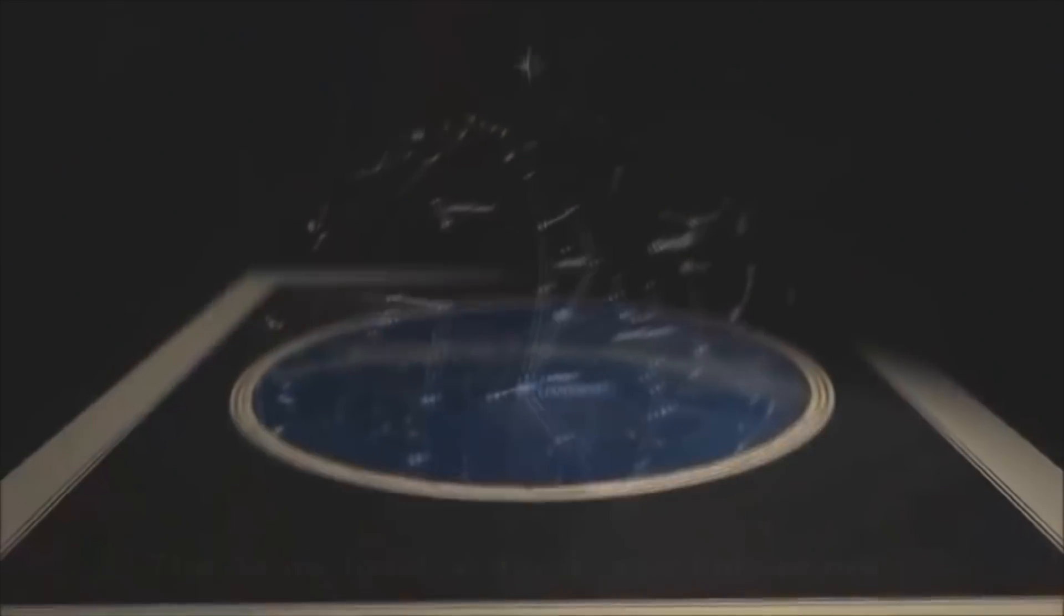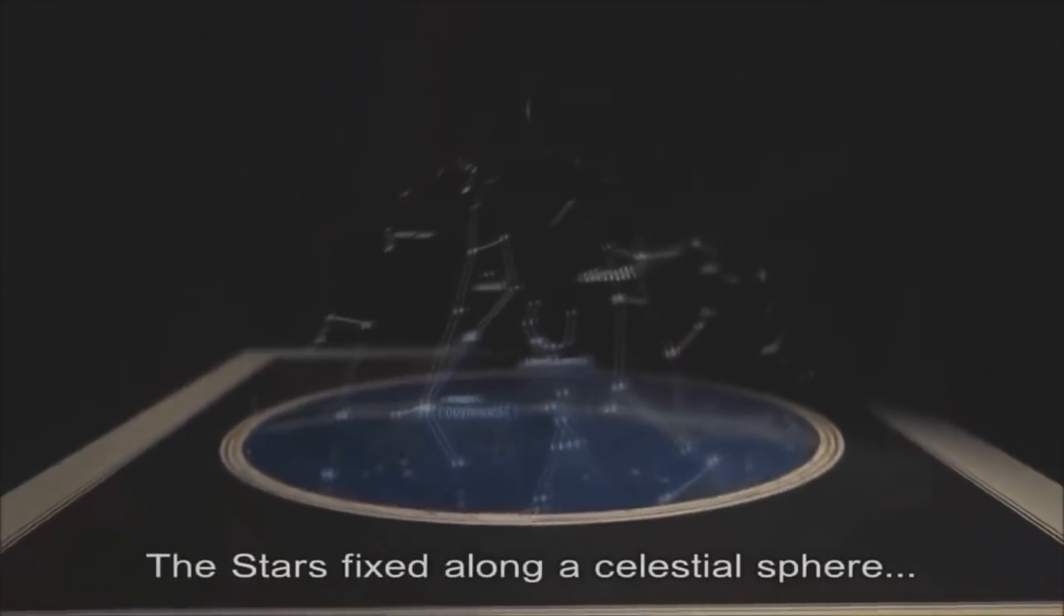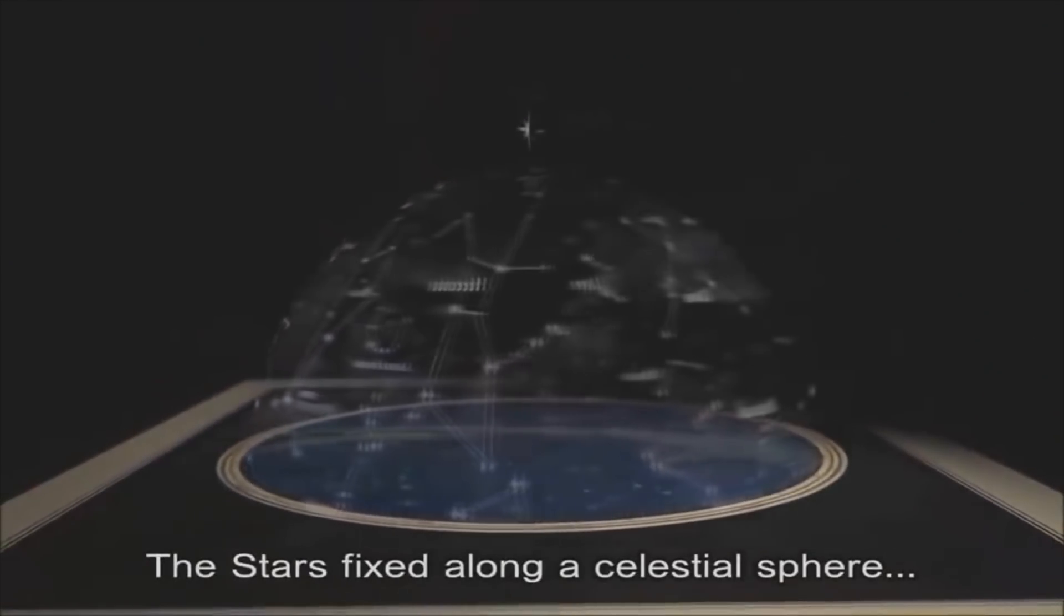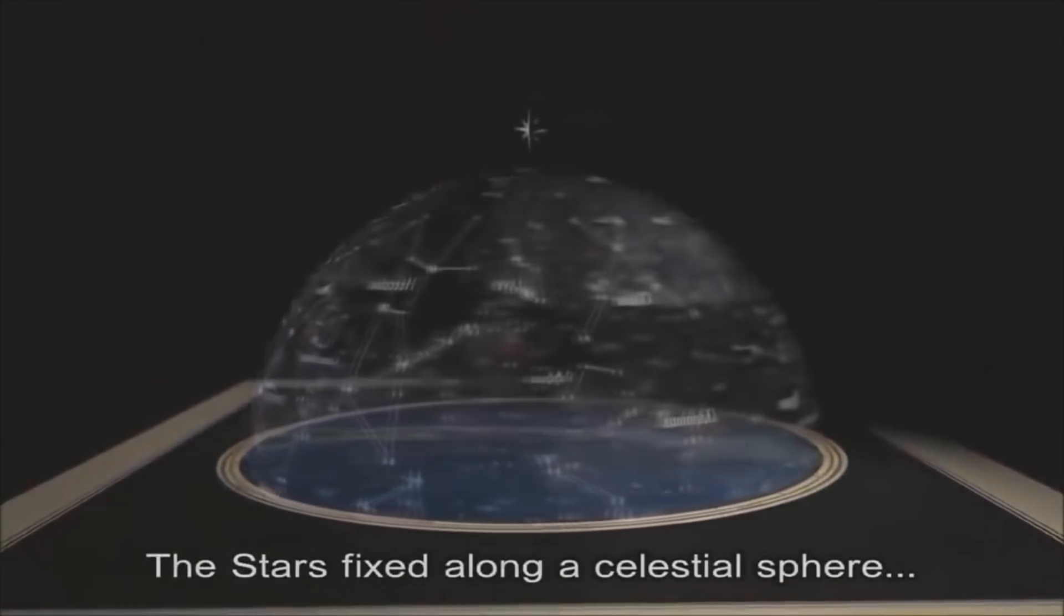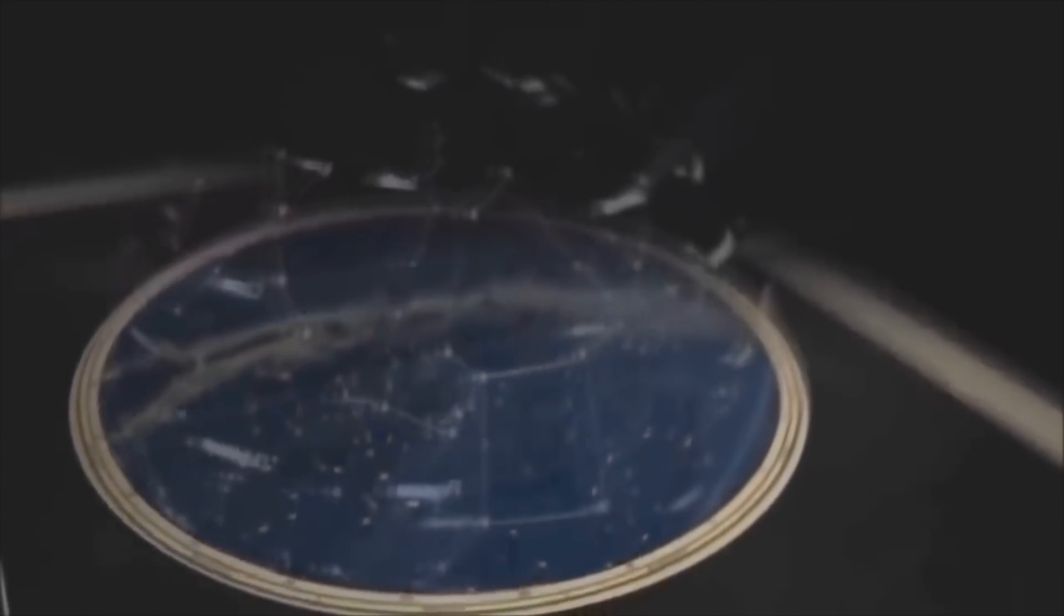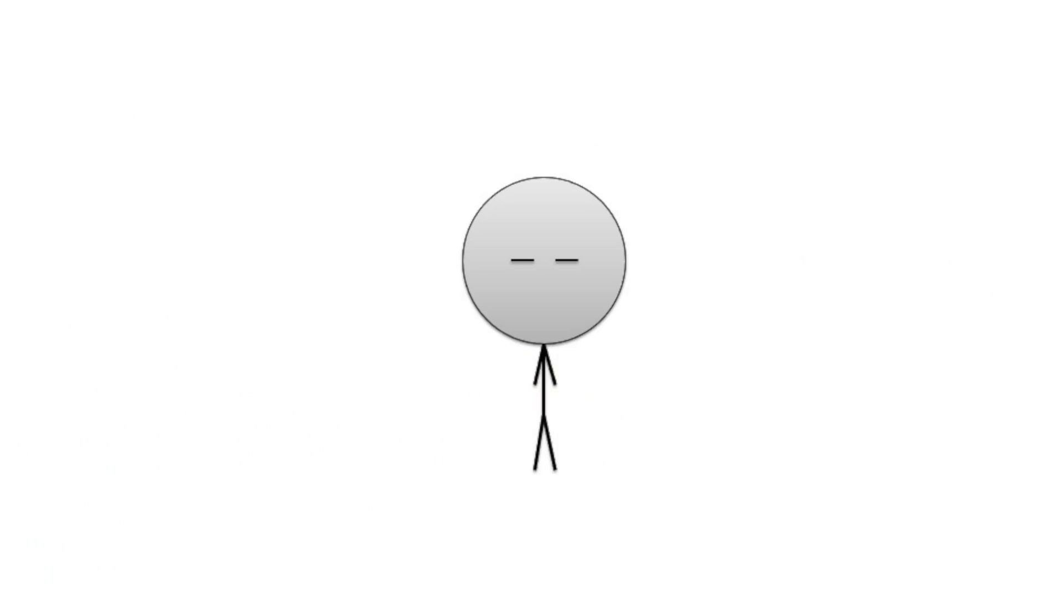Firstly, the fact that sidereal and solar days both exist, and are not exactly the same duration, is yet another proof that the stars and sun are moving, and not the Earth. No,